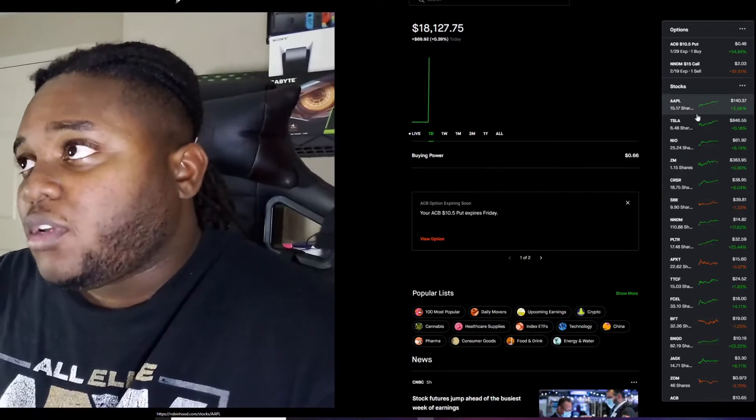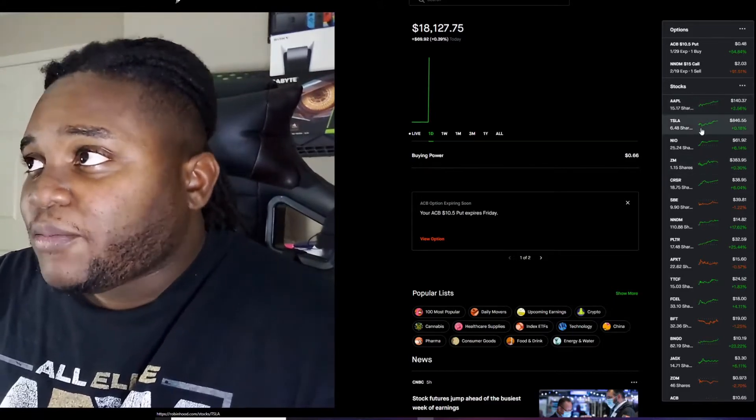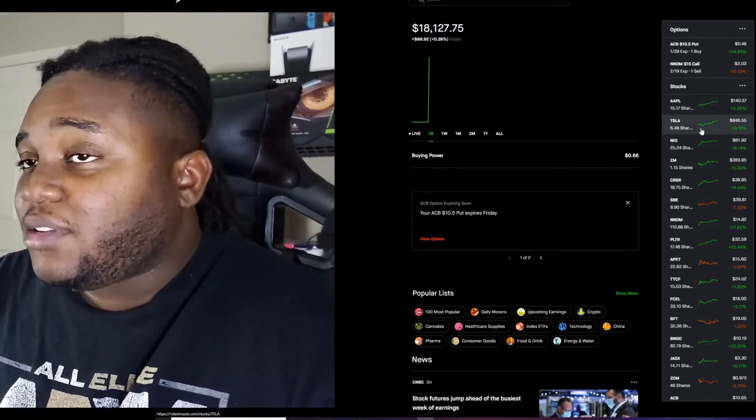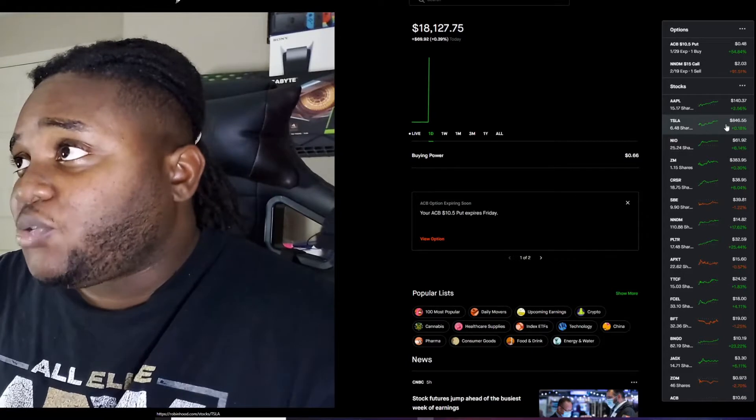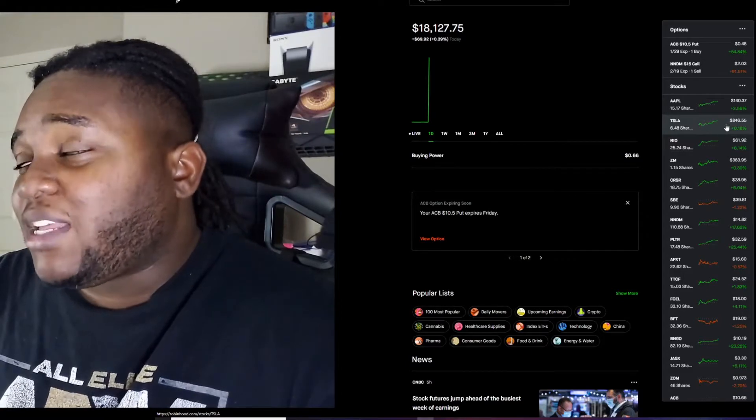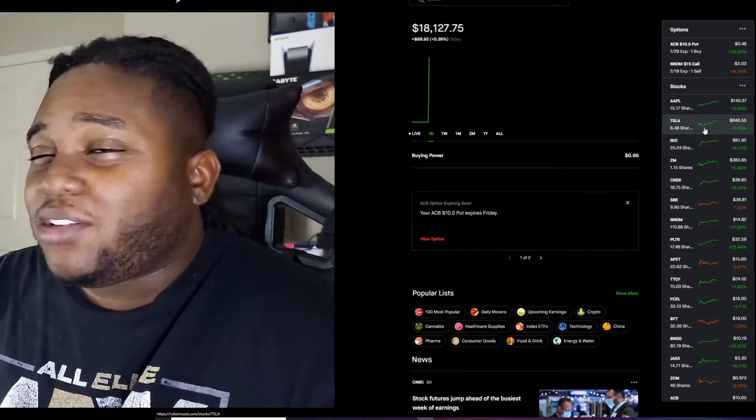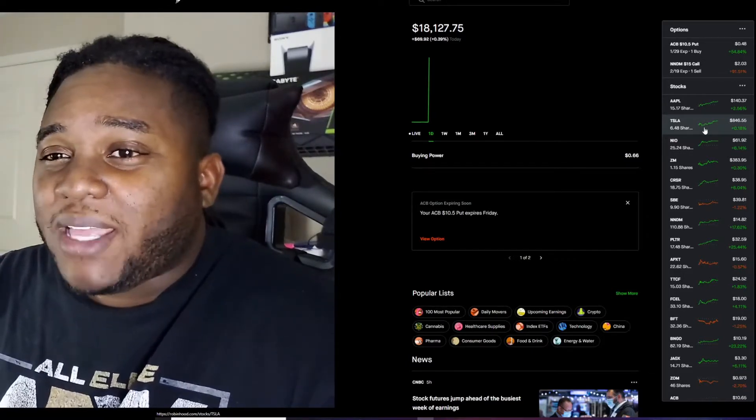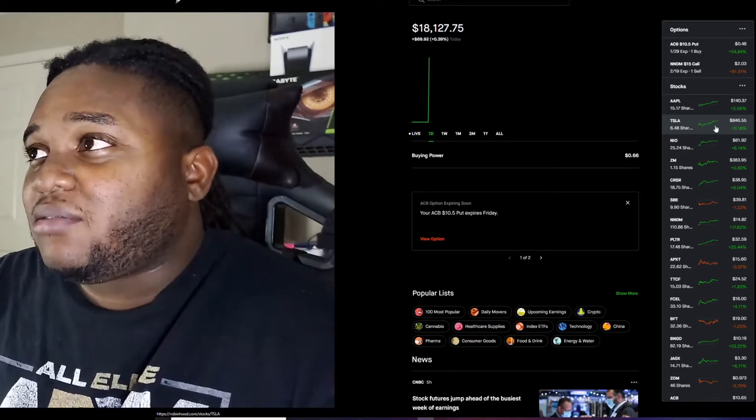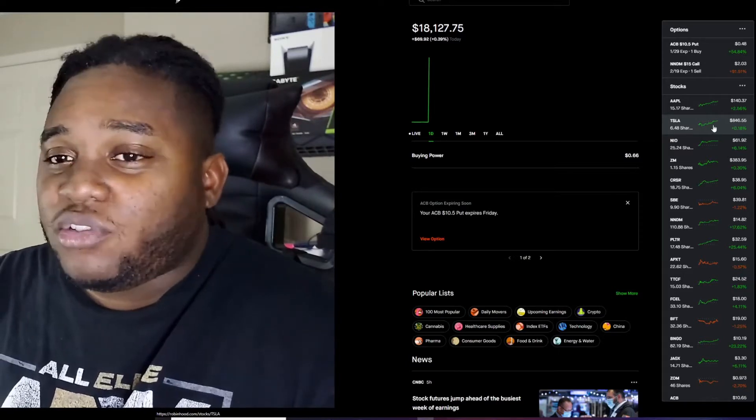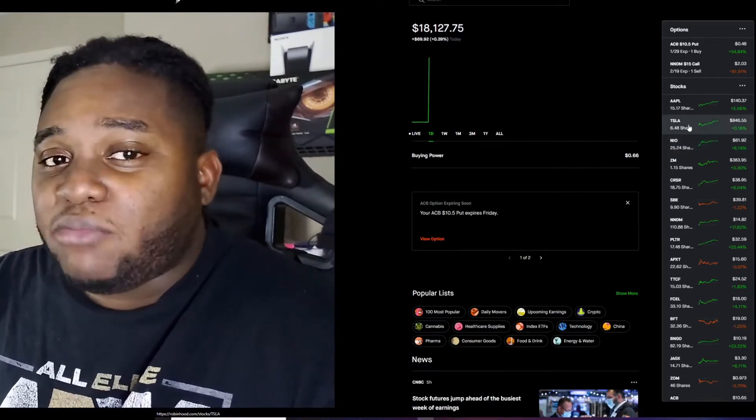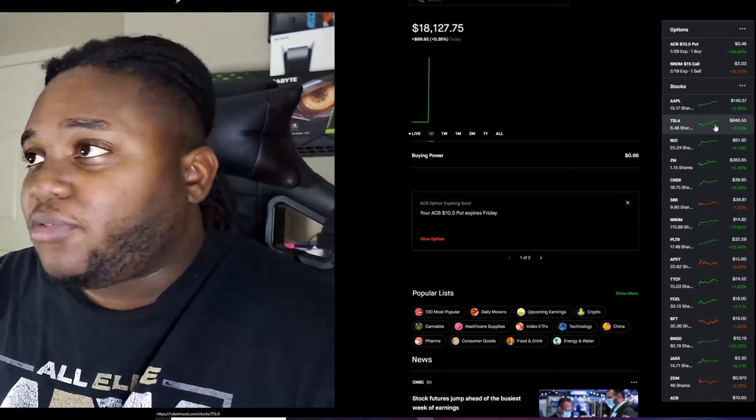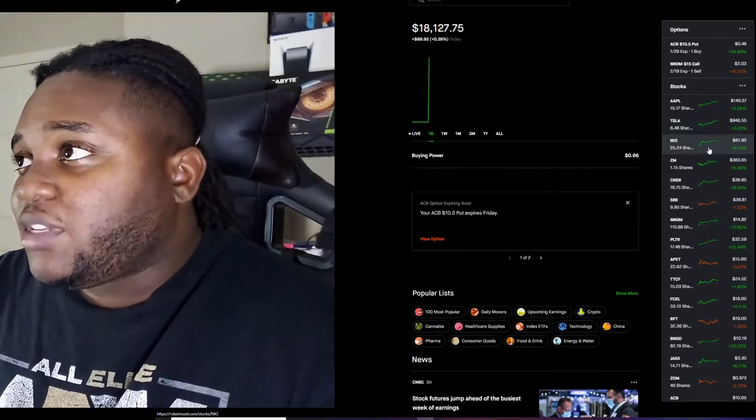Next one is Tesla. I love Tesla, I wish I could buy more. I mean I could buy more but I'm waiting to see if it might drop back down to like the high seven hundreds and then I'll add more. But for right now I'm just gonna chill on it.